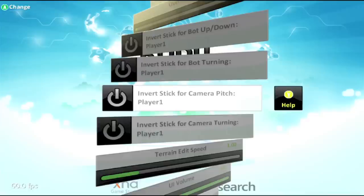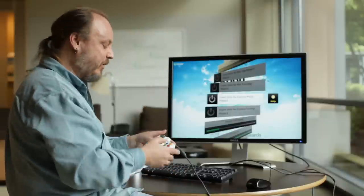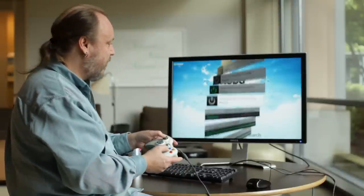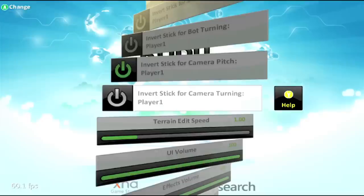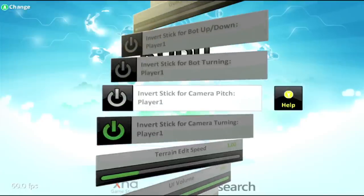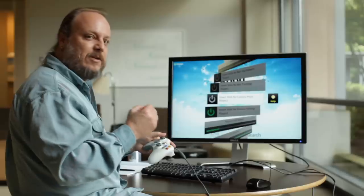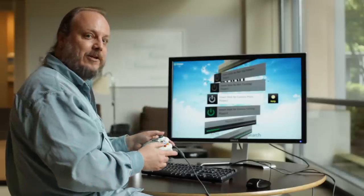Here we have the ability to invert the stick for camera's pitch, which is the up and down part of the camera. And here we can invert the stick for the camera's turning, which is left and right. So, you can set any combination of these that you want, and tune it exactly the way you want it. Enjoy!